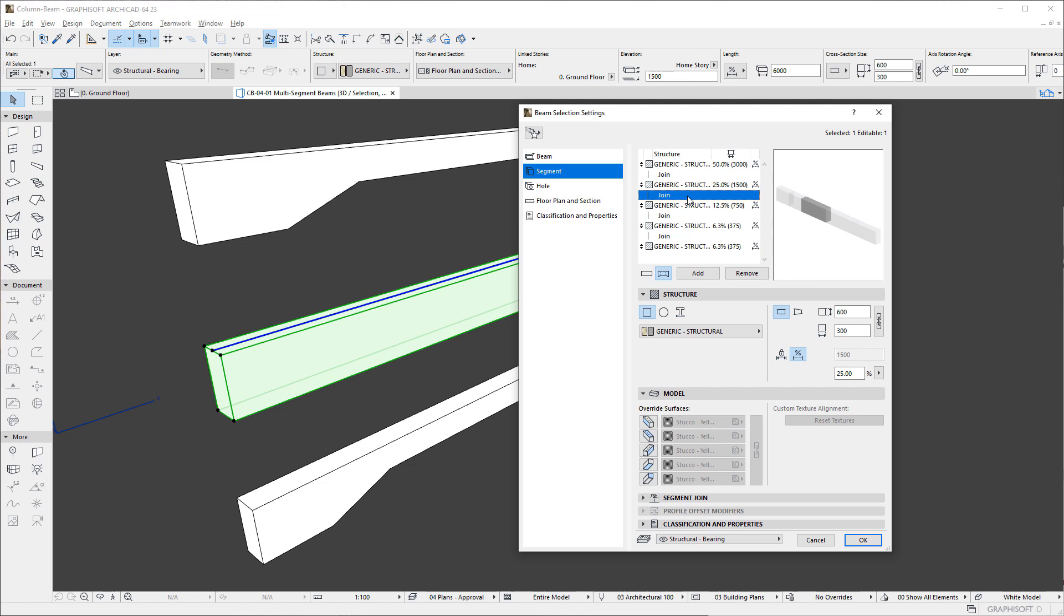Information is displayed about various settings of each segment in the list. From left to right, it displays its structure type, the building material of its structure or name of its complex profile, its length, and an icon indicating whether the segment's length is fixed or flexible.